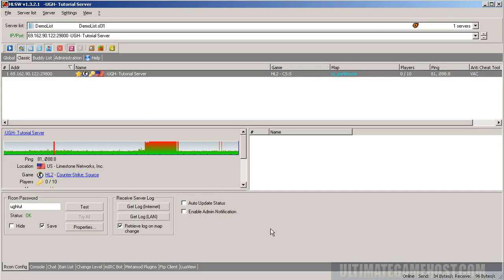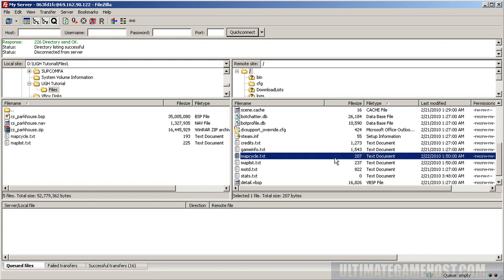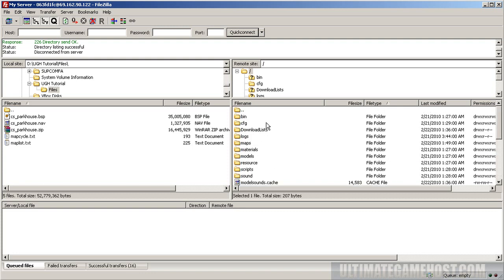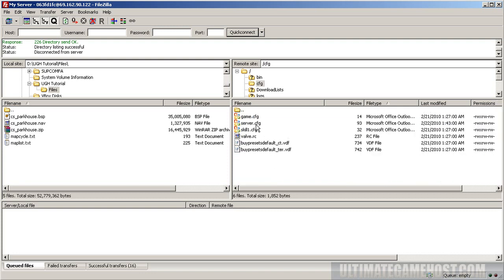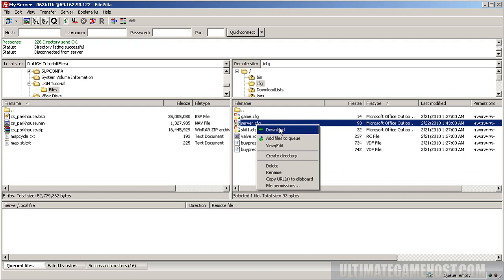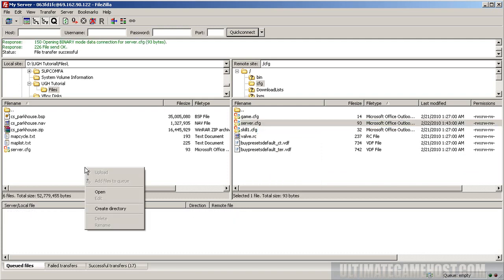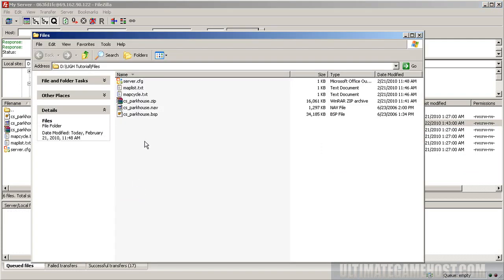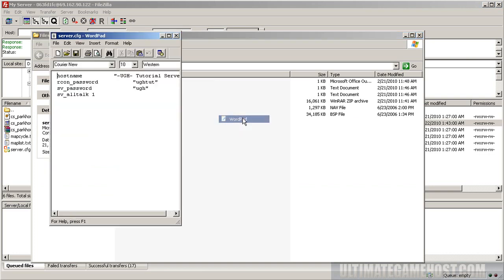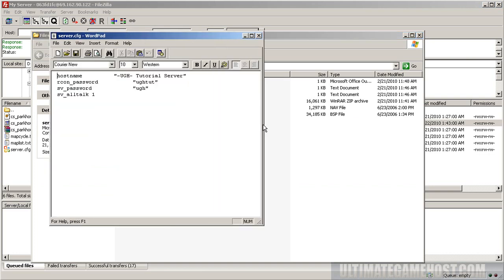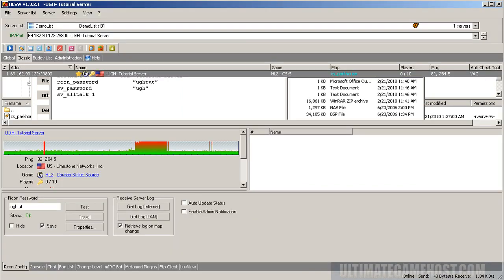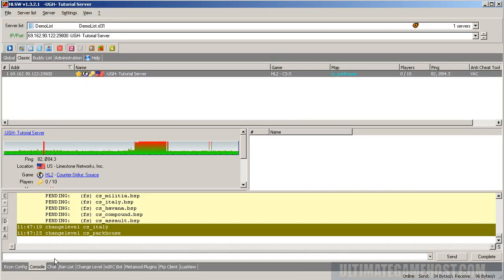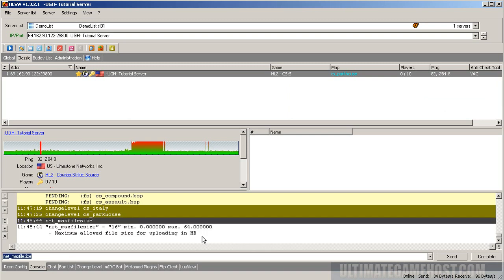But in this case, what's happened is we forgot to set a particular server config variable. To check that variable, we can go into the config folder and download the server.cfg that's currently up there. Let's have a look.